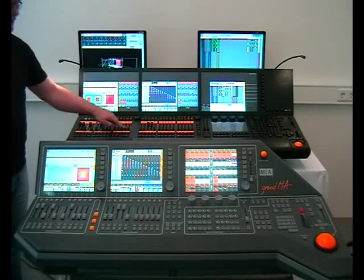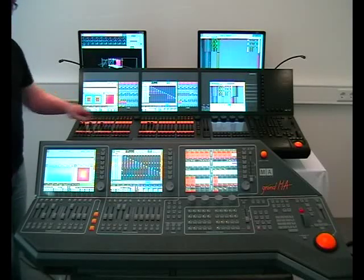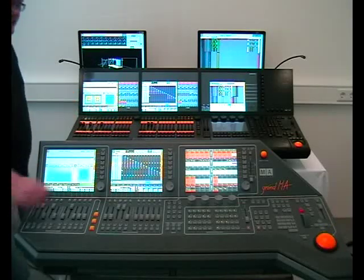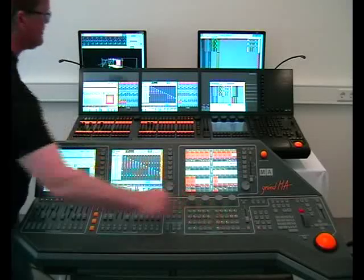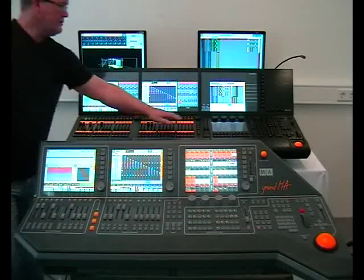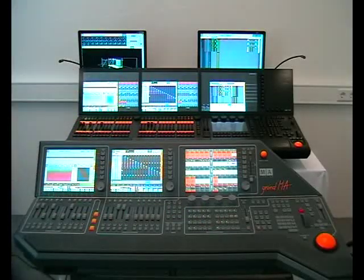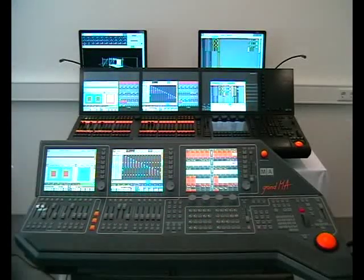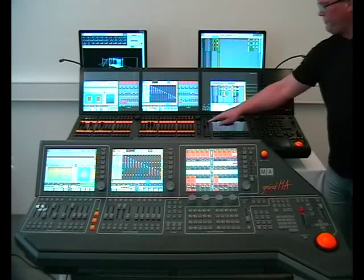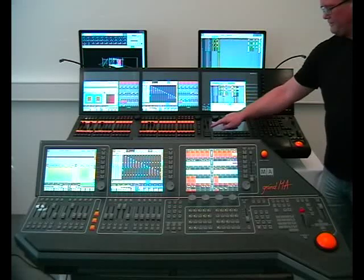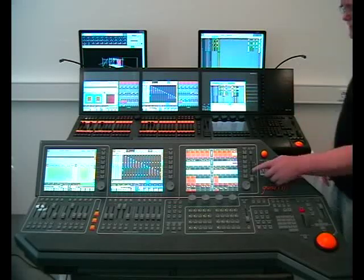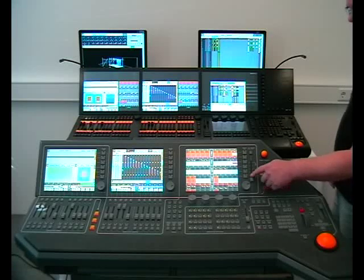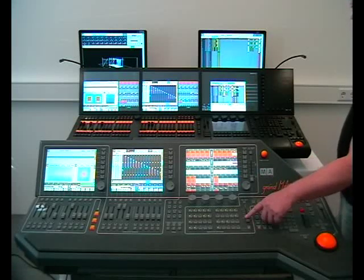The five faders have no function at all. The second 20 executor buttons are here. In the GRANDMA1 mode the AB fader section controls the preset crossfader and the executor button crossfader.